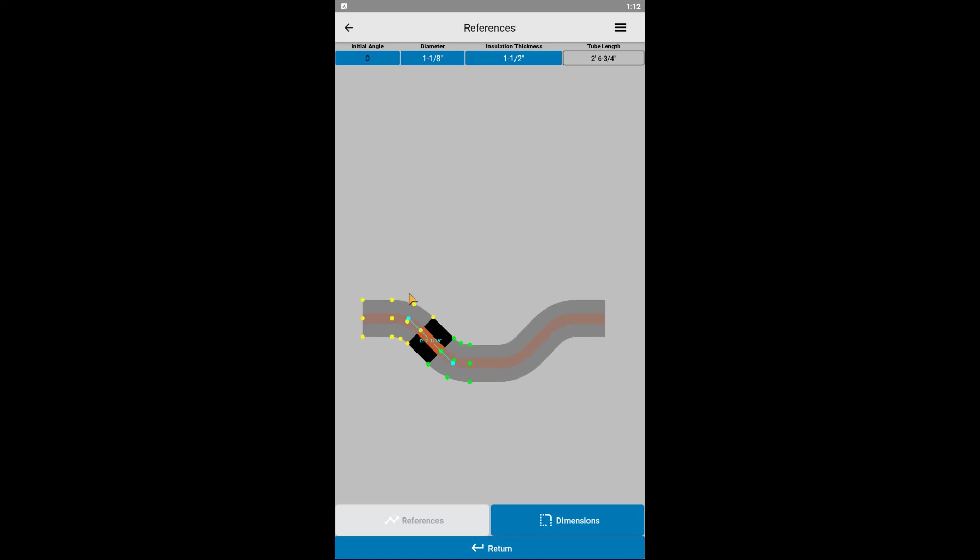We can choose any one yellow dot and any one green dot. And let's choose the two that have the most real world meaning, and thus probably the easiest to measure in real life. As we are running along the ceiling, and if we are using cushion therm pipe supports, the top edge of this insulation should line up perfectly with the edge of the upside down unistrut we will be mounting to. So let's select one of these two yellow points. For the green point, we want to make sure the top edge of the insulation here clears the truss or sprinkler, or whatever it is we are trying to go around. So let's select this green reference point that is along this edge.